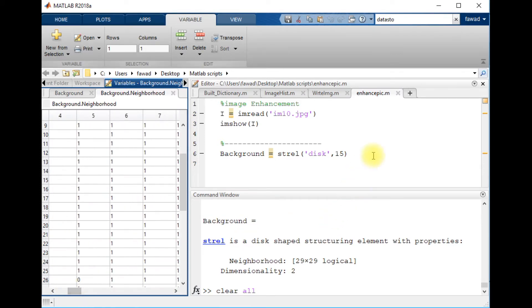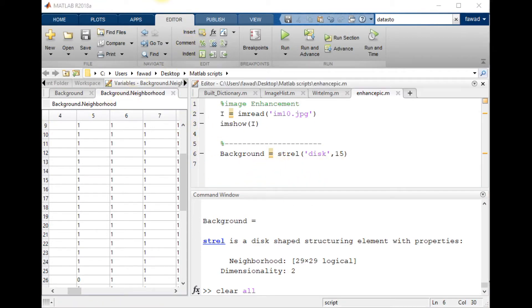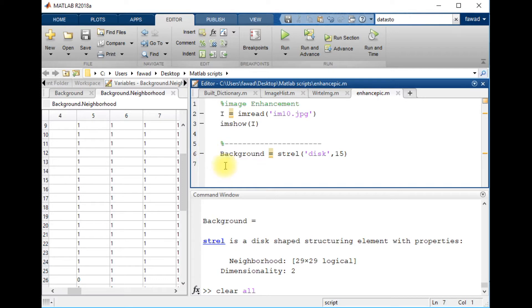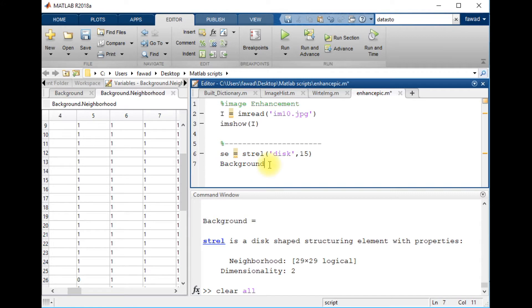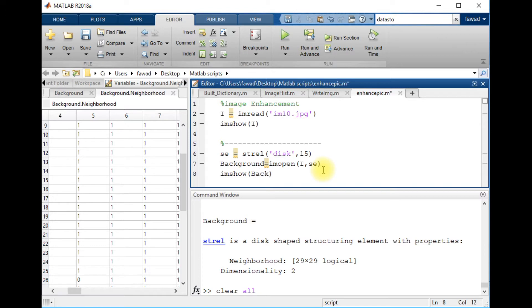OK, now I will apply this disk on the original image to predict the background. I am going to apply the morphological opening operation. This is imopen on the original image I with SE, and I am showing the background.